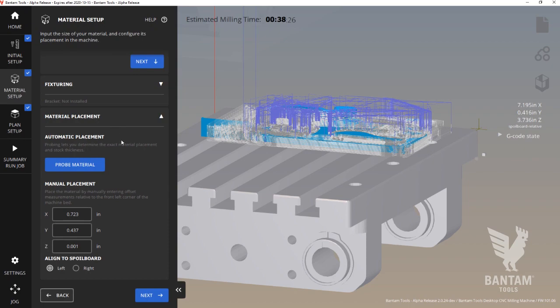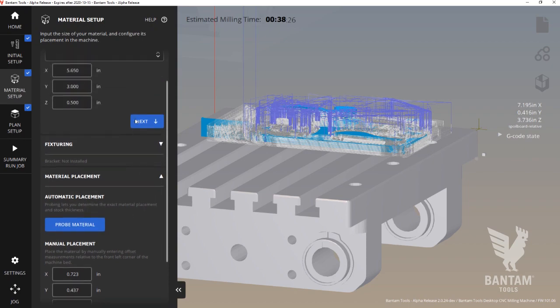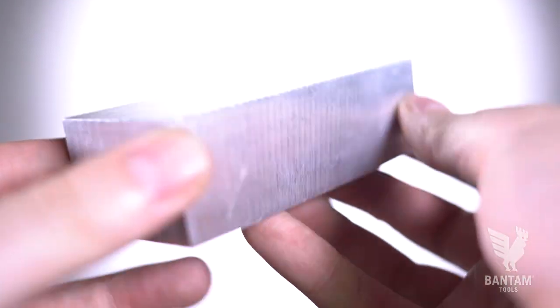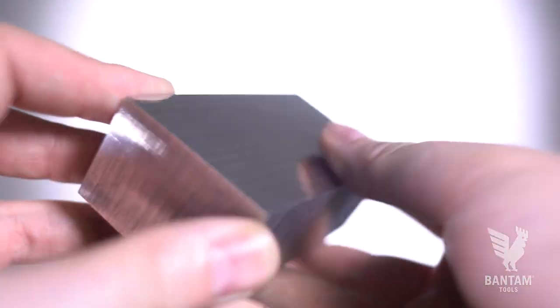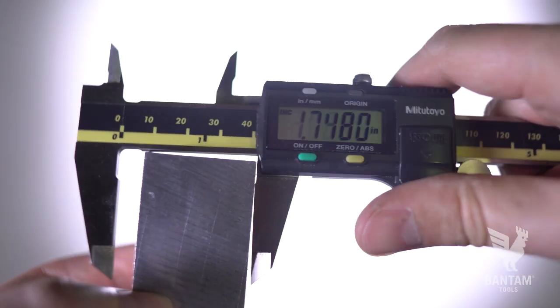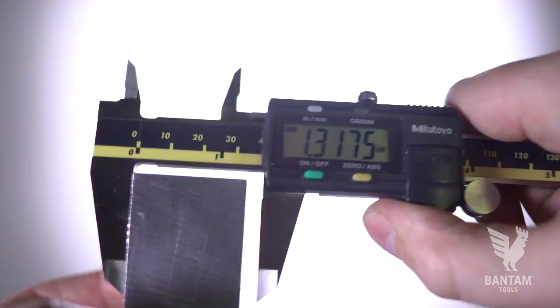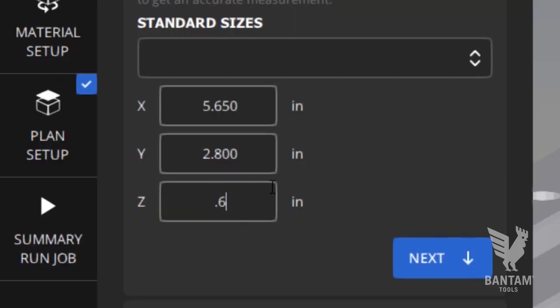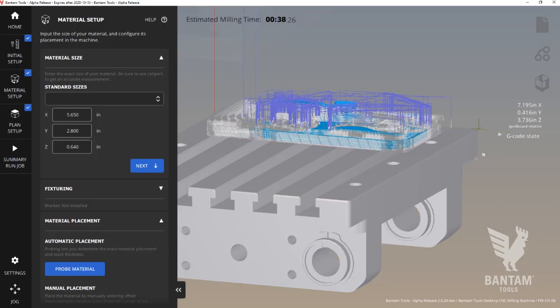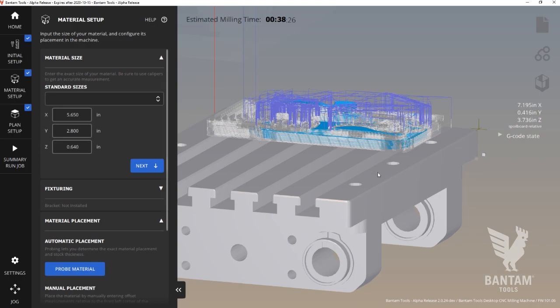In the Material Setup tab, we configure the size of our stock and its placement in the machine. We recommend using a pair of calipers for accurate measurements. Those dimensions can then be entered into the software, and again, the preview will update automatically.